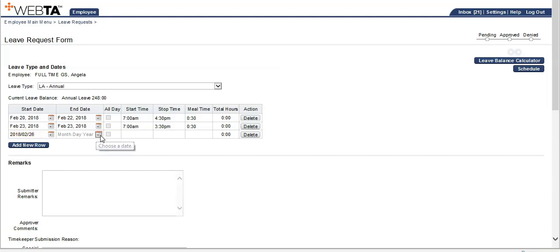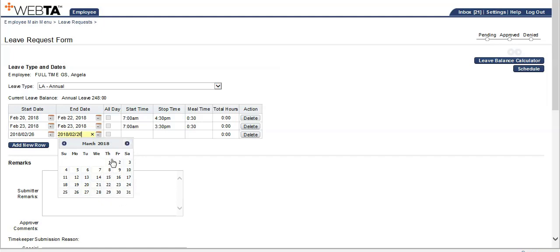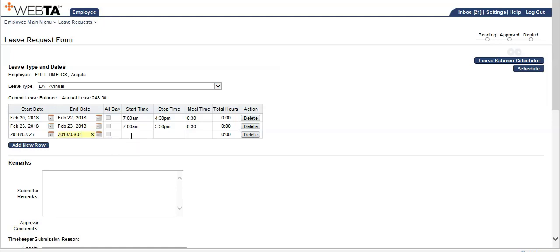Using the calendar icon, I will now choose Thursday the first, because I am off on Friday in the second week. Input the hours 7 a.m. to 1630. Again, the meal automatically populates.